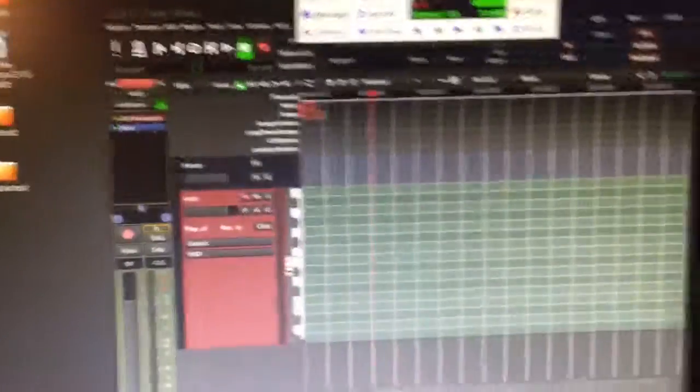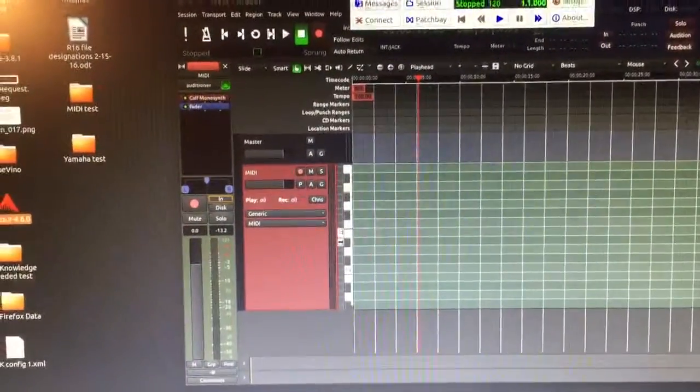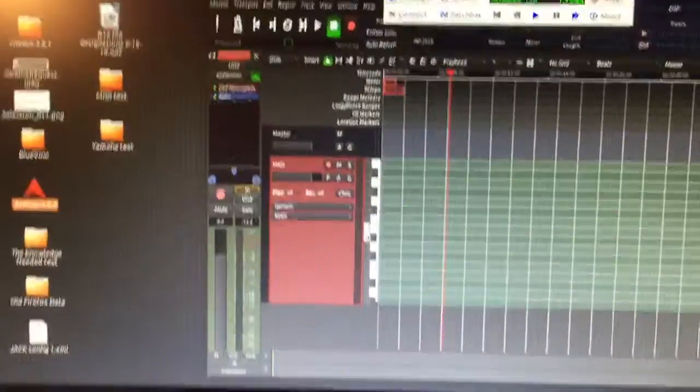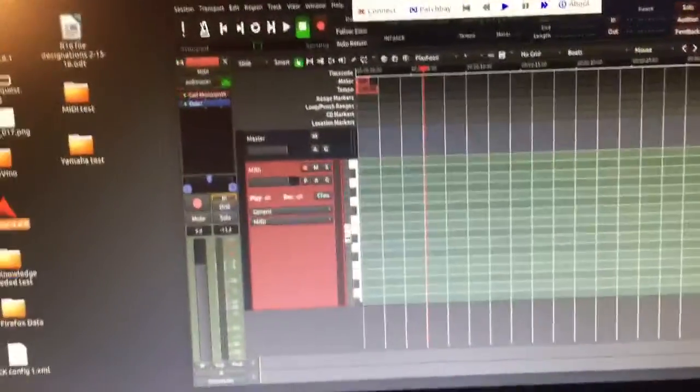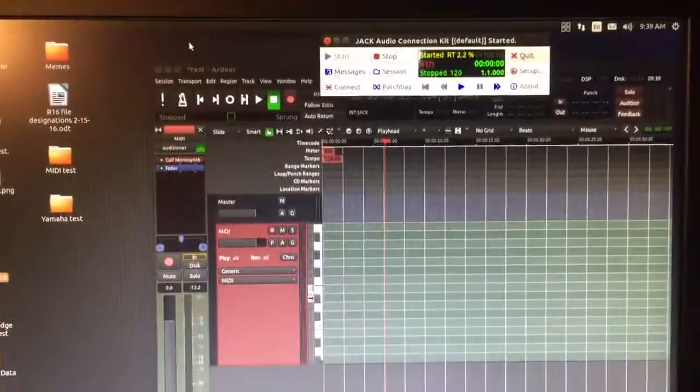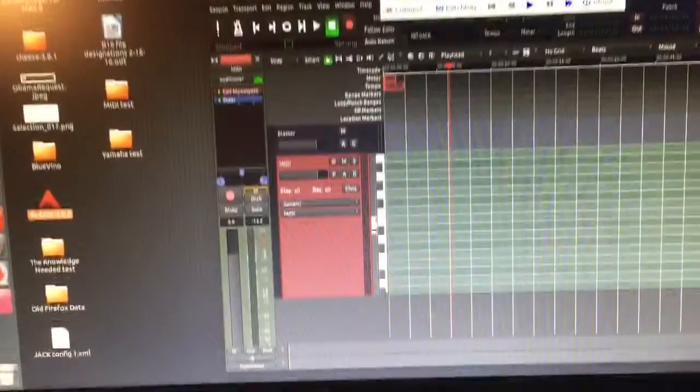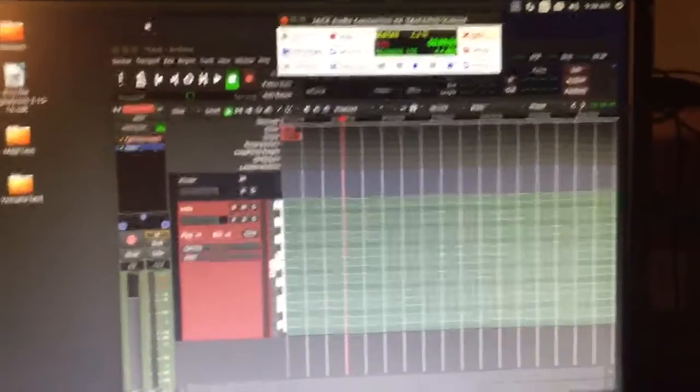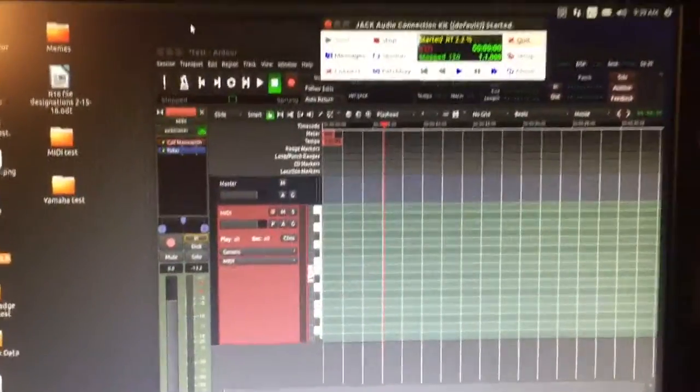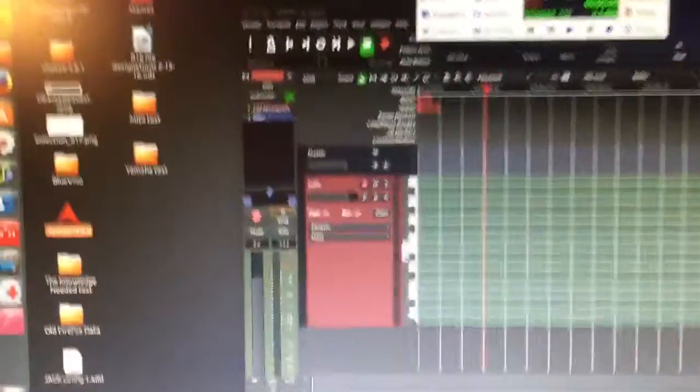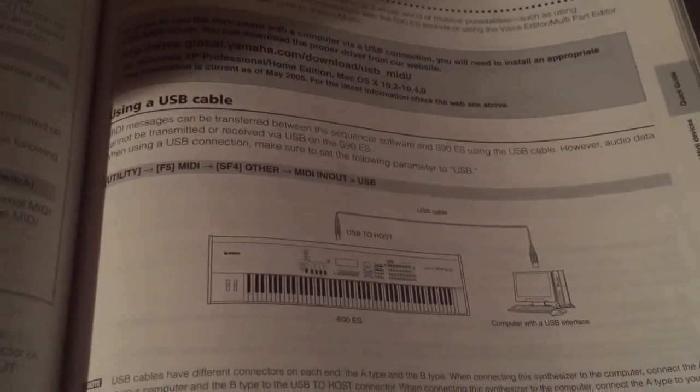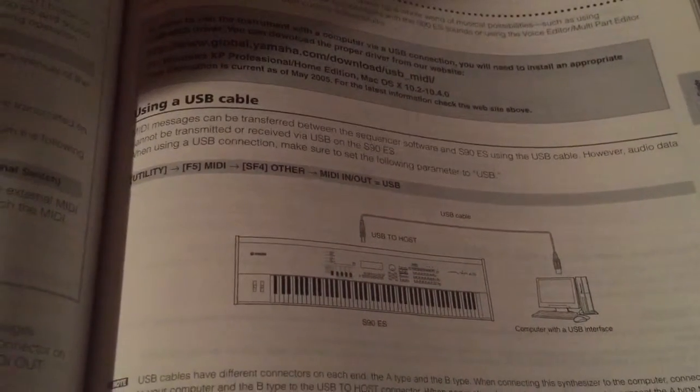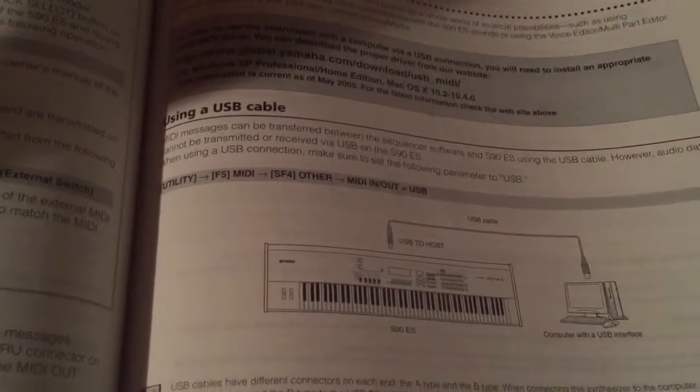I've seen tons of videos on YouTube about hooking up MIDI controllers. Most MIDI controllers that are plug and play, I guess. That's all they do. A Yamaha S90 is, it's a full-fledged synthesizer with all kinds of features. This being one of them. And so I have to go through menus and get that figured out. And I'm not sure what to do. But when you look in the manual, it's pretty basic. I mean, it says using a USB cable, you just put utility F5 MIDI, SF4 other, MIDI in and out to USB. And it's supposedly that simple.